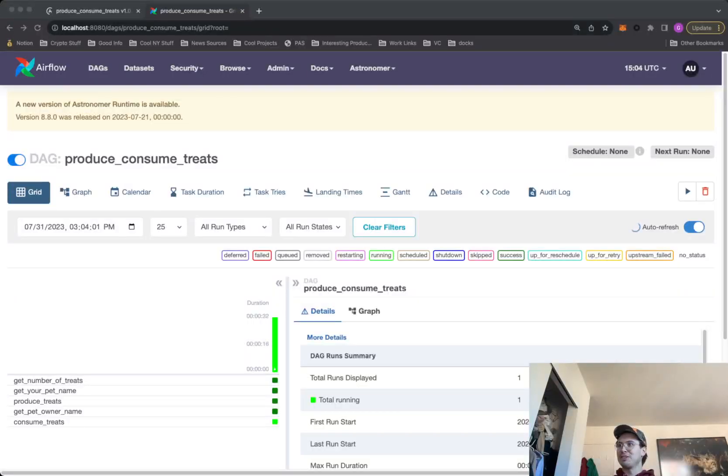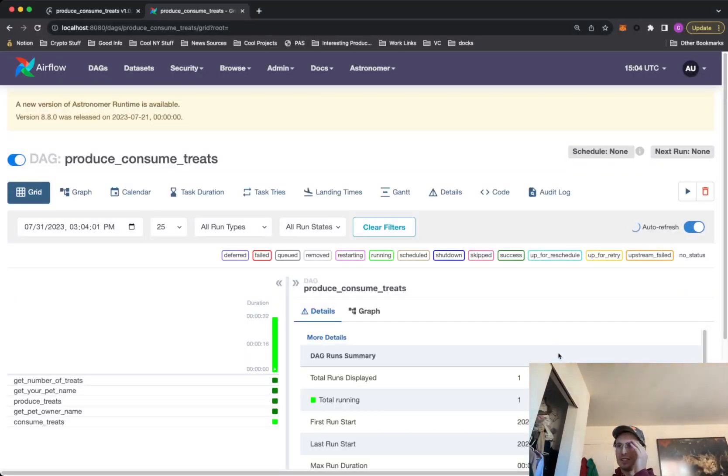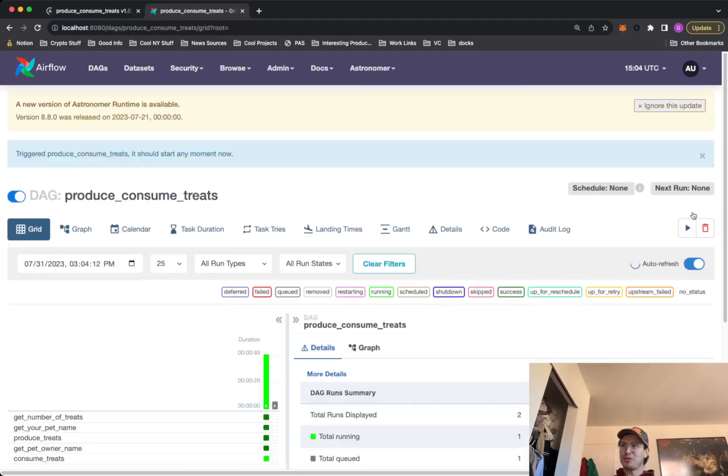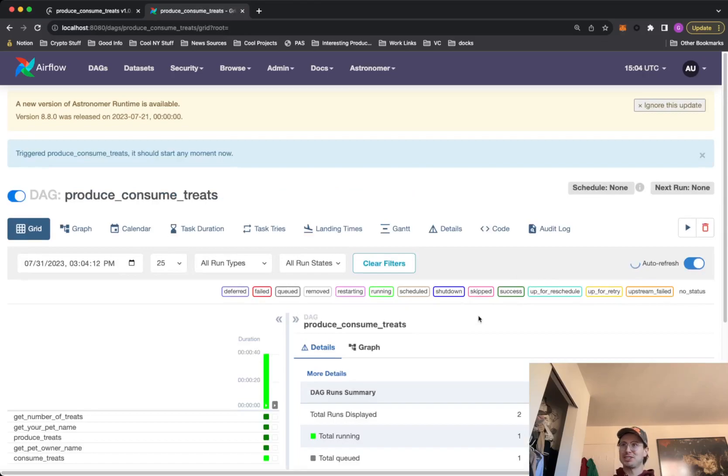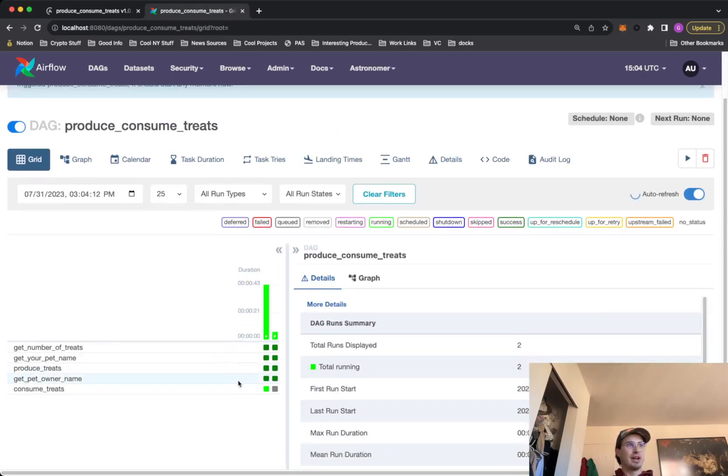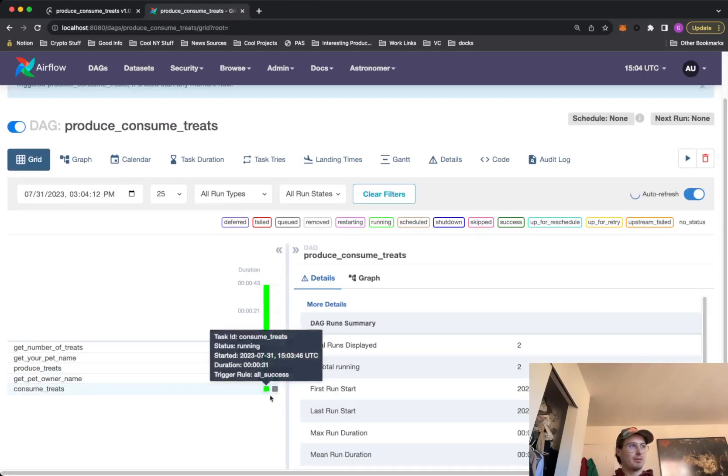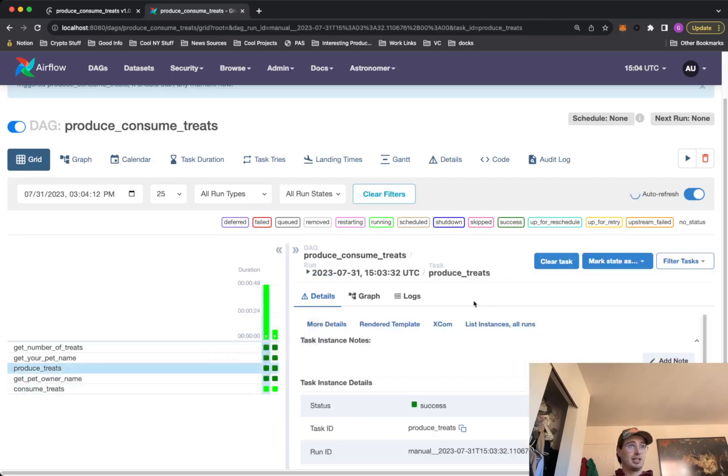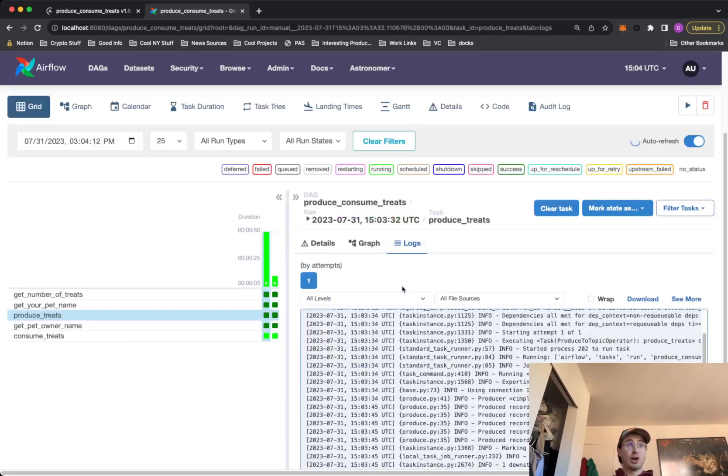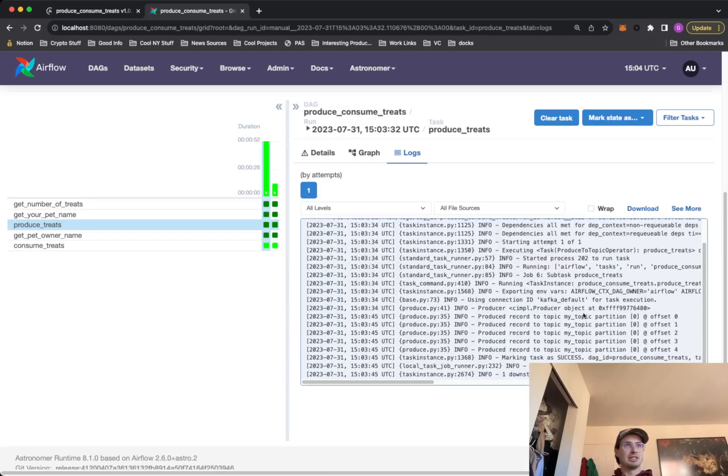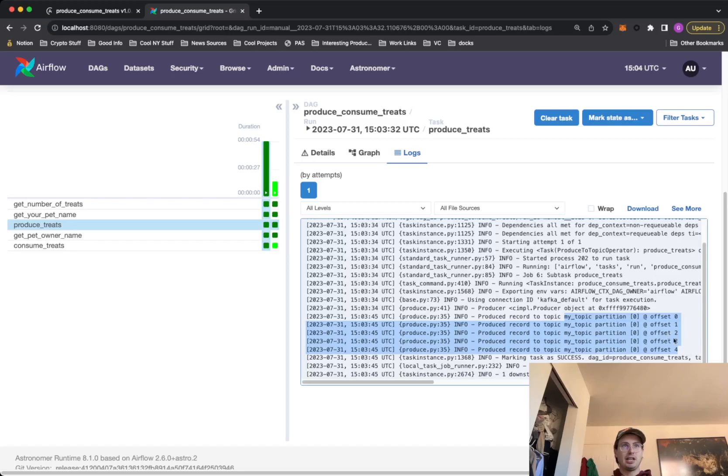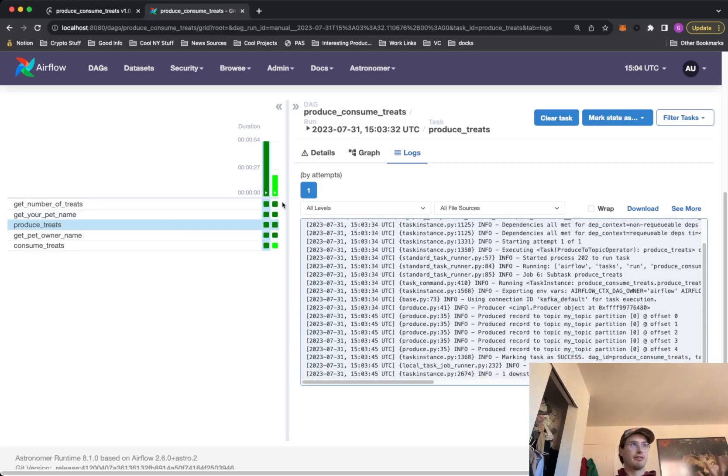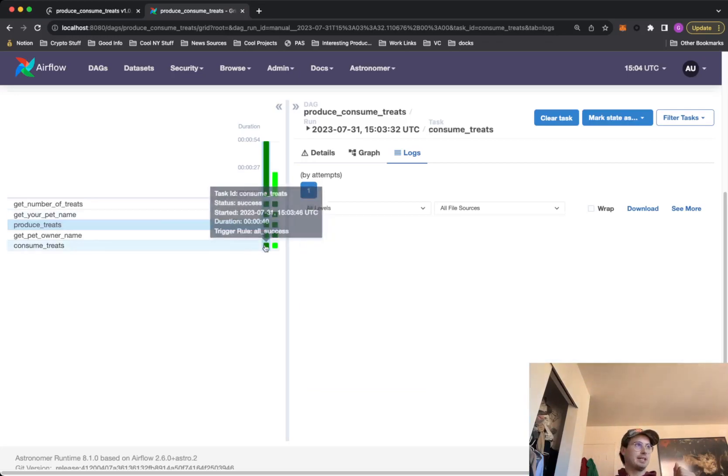And now here we have it, the final run of the show. So here we have our produce consume treats DAG. So I'm going to run it again. I ran it a little bit before just so I could actually show you the log files. So right now this is finishing up. We have our produce consume treats where we're getting the message from our cluster. Hope it doesn't fail me right now. So you can see here where we're producing this record to our my topic partition at offset, zero, one, two, three. So here we have producer tasks. You can see it's producing into our Kafka topic.